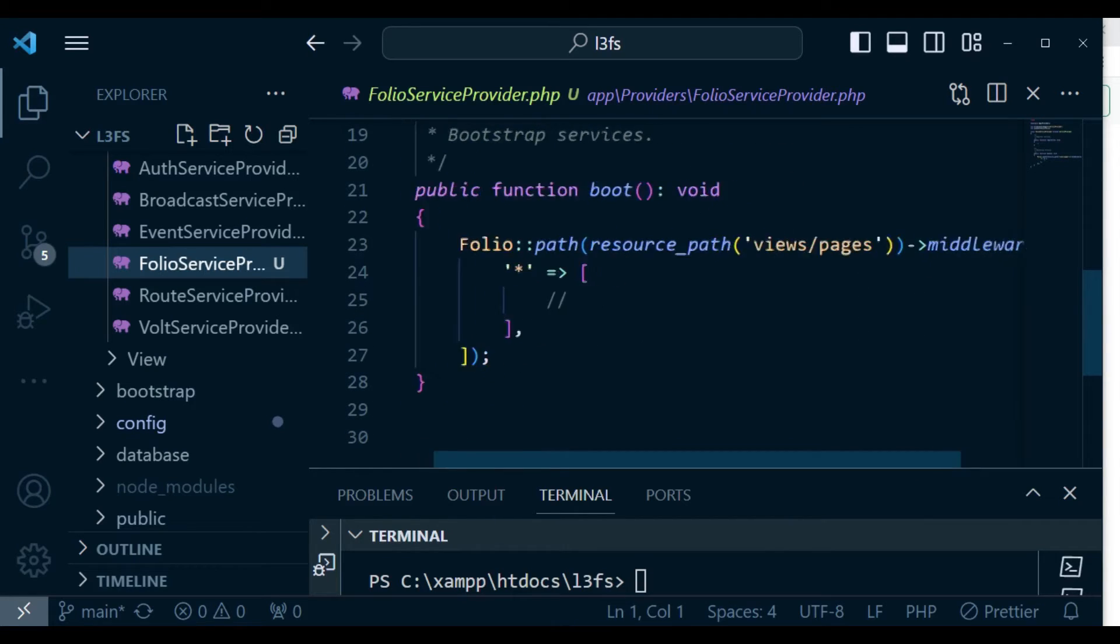And then we have the resource path set as views/pages. So any file that is within the pages directory will be routed automatically using folio. And you can pass the middlewares that folio will use here.